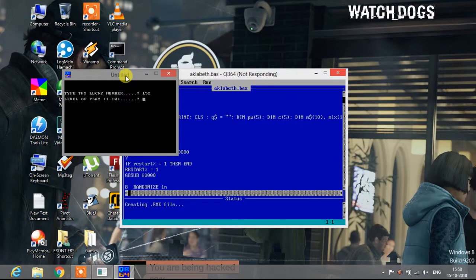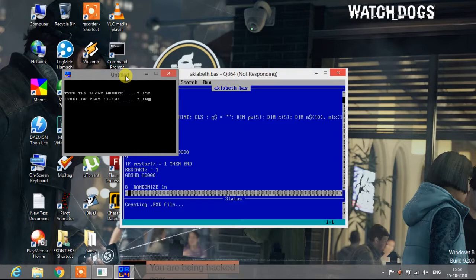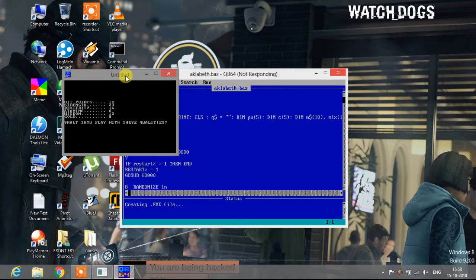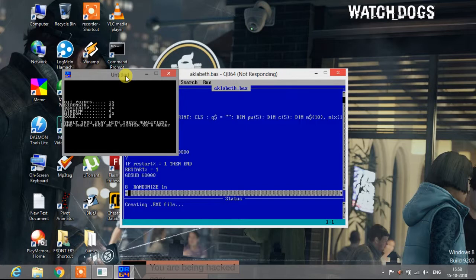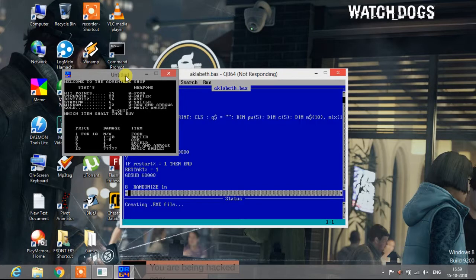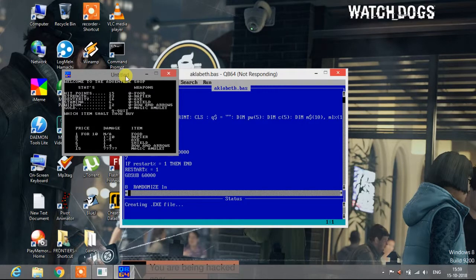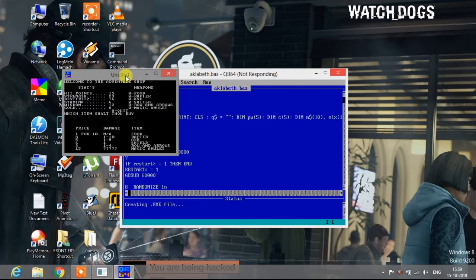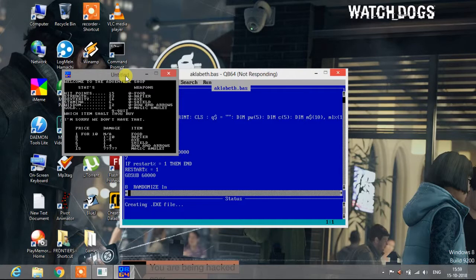Level of play, I want the hardest level, level 10. All right. Hit points 15, strength 23, dexterity 16, stamina 6, wisdom 12. Shall thou play with these qualities? Yes. Shall thou be a fighter or a mage? Fighter. Welcome to adventure shop. Stats: hit point, strength, dexterity, etc. Weapons zero, food zero, repair zero, axe zero, shield. I'm not actually getting this game.